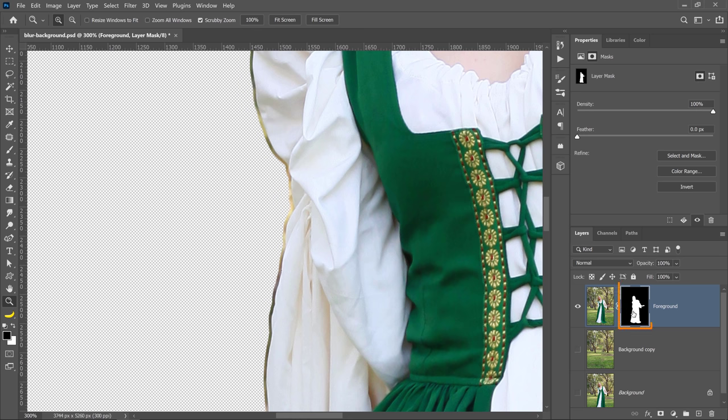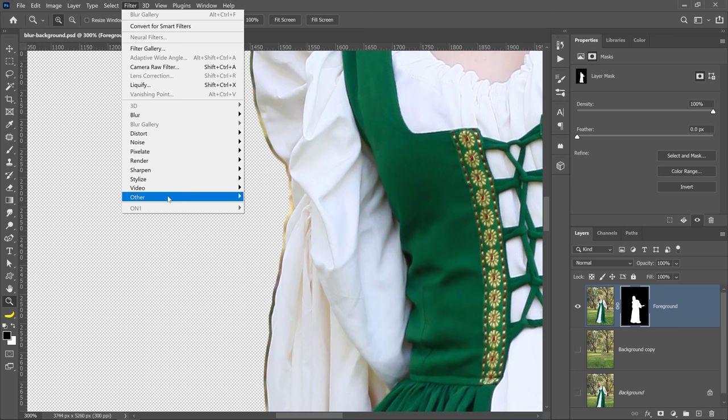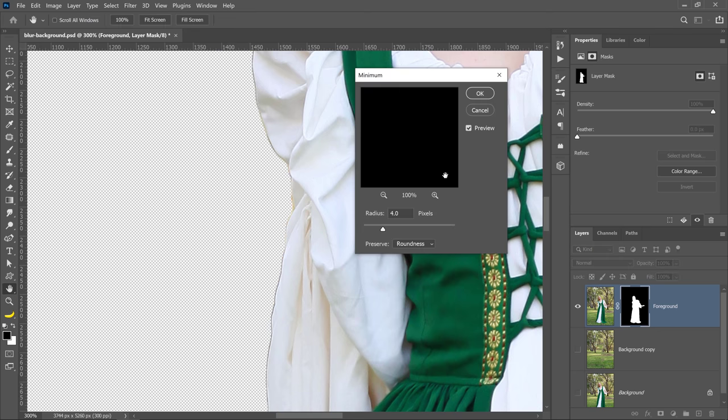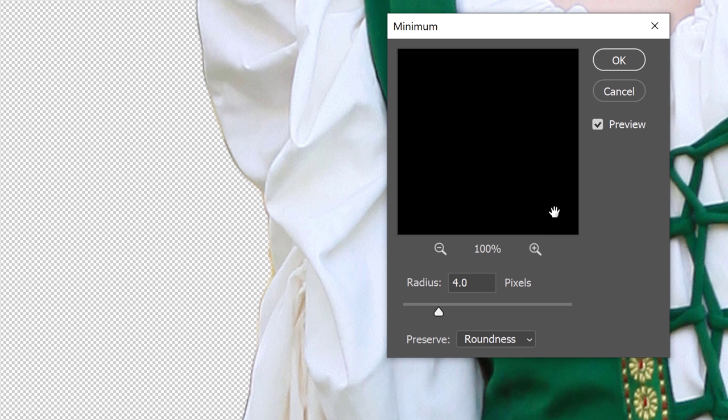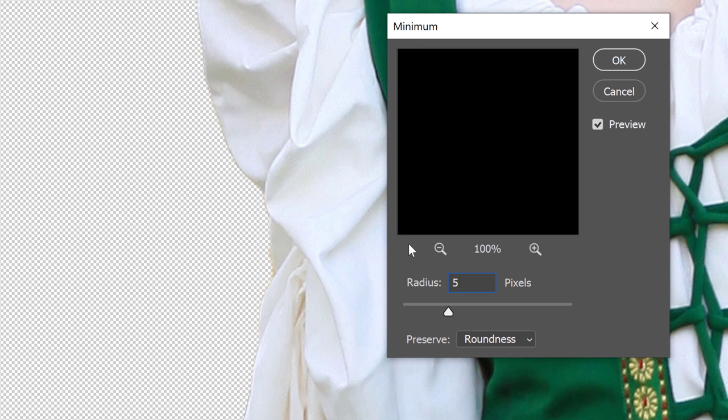With the layer mask selected, you can go into Filter, Other, Minimum. In this filter, we'll contract the mask by the number of pixels you have here. I have four at the moment, but you might remember that I expanded the mask by five pixels. So if you set it to five, you should get something like what you had before. In my opinion, this filter is better at contracting and expanding mask than the expand or contract feature in the select menu, especially because you can decide to use an algorithm that preserves straight edges or round edges.